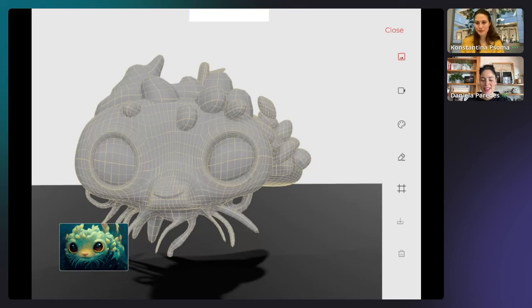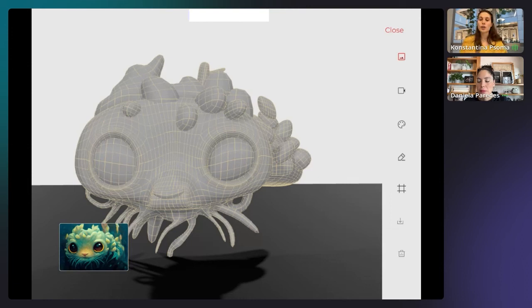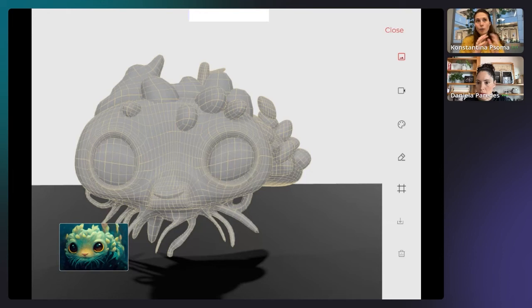Can you use multiple pictures to create one 3D model — for example, a building with elevations? You can use multiple images if you have different points of view of a single object, as this allows for greater accuracy of the output. The multiple images must always be of the same object from different points of view, and we accept up to six.